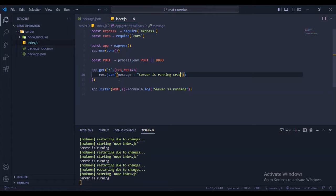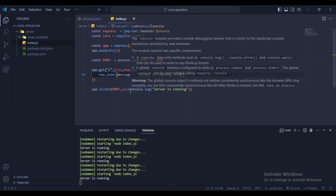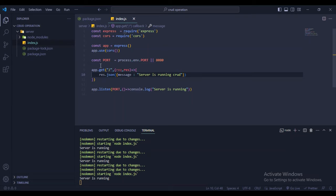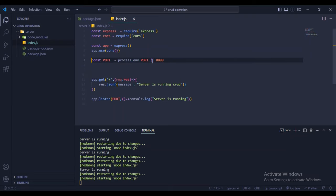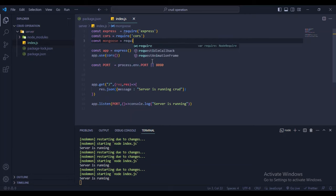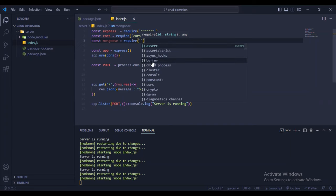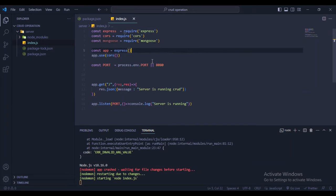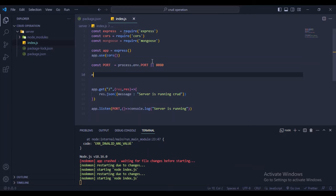Now let's create all the APIs for save, delete, update, and read. First, connect the backend with the database. Import mongoose with const mongoose = require('mongoose'), then call mongoose.connect() with the MongoDB URL.